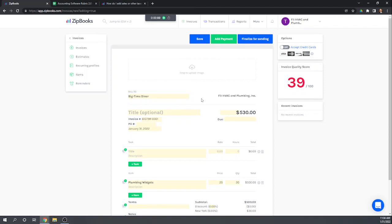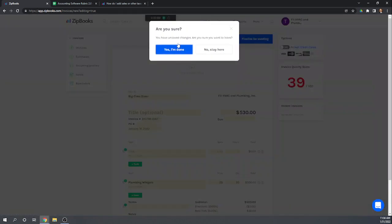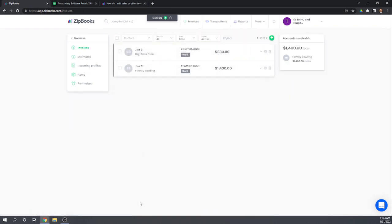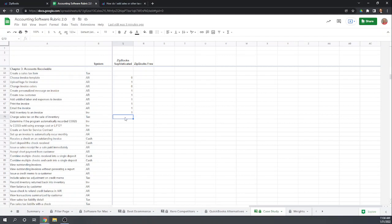Let's save this invoice and go back to invoices to make sure it gets saved properly. Now we have those two invoices. Let's do some grading on our rubric: we can charge sales tax on the inventory. However, the program did not automatically record cost of goods sold — ZipBooks really doesn't do anything with inventory at all.